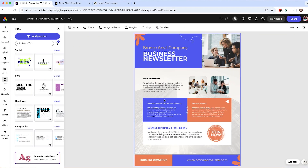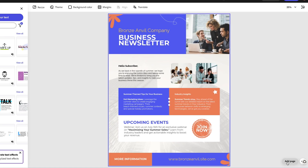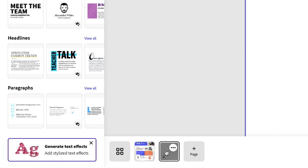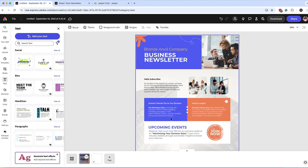Now I can start making additions to this newsletter. Something slightly different about working with newsletters in Adobe Express: you don't see your pages displayed horizontally like with carousel posts. With newsletters, pages are displayed vertically. To add a page or view your pages, click 'Add a page' at the very bottom — you can add a custom size or the same size. Now we can see our pages along the bottom, which makes editing much easier.